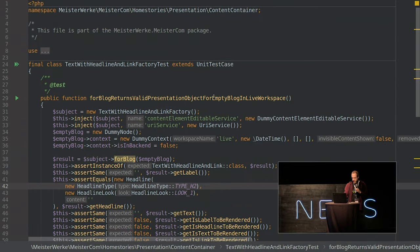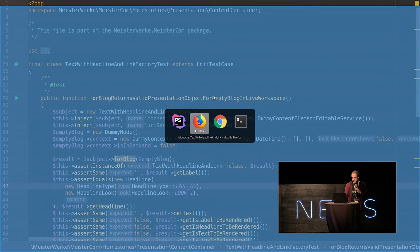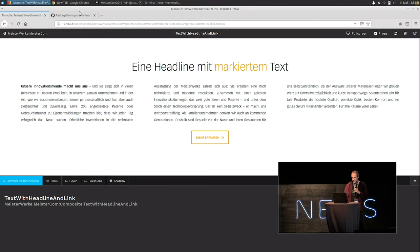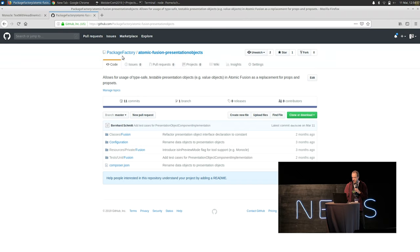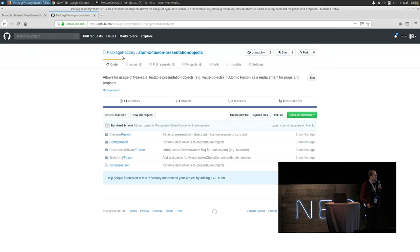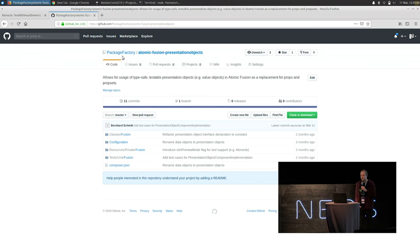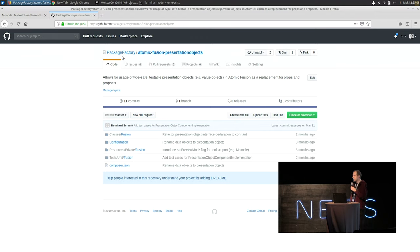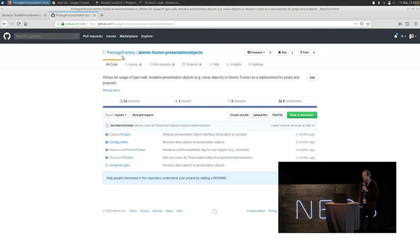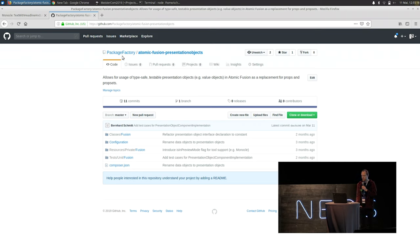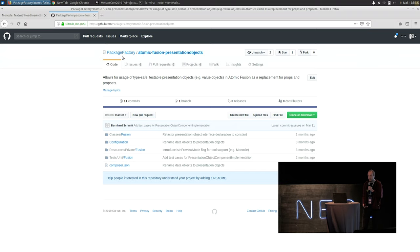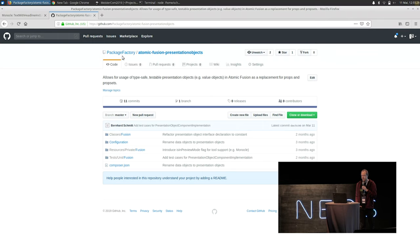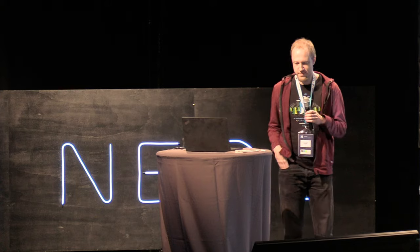To achieve all this there's a nice little package which is on GitHub. It's the atomic fusion presentation objects package. It doesn't actually do all that much except that it throws exceptions whenever you do anything wrong. So you cannot pass a wrong object into your factory or you cannot pass a wrong presentation object that doesn't implement the defined interface and so on. So if at some point in your project you'd like to have this testable type safe presentation stuff then take a look at this. It might help you. Thanks.